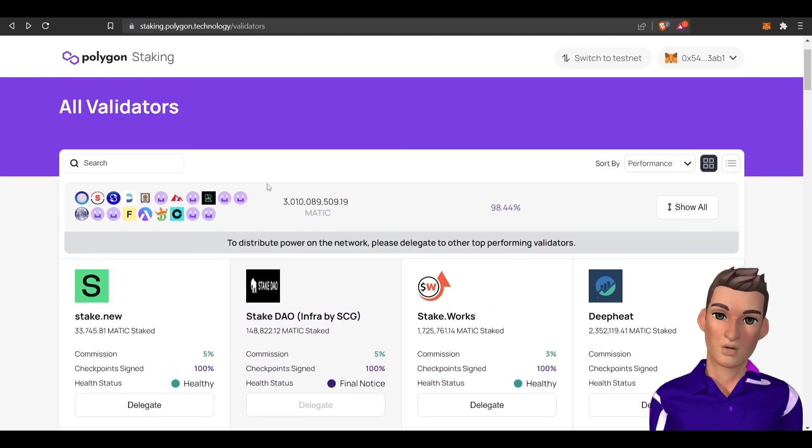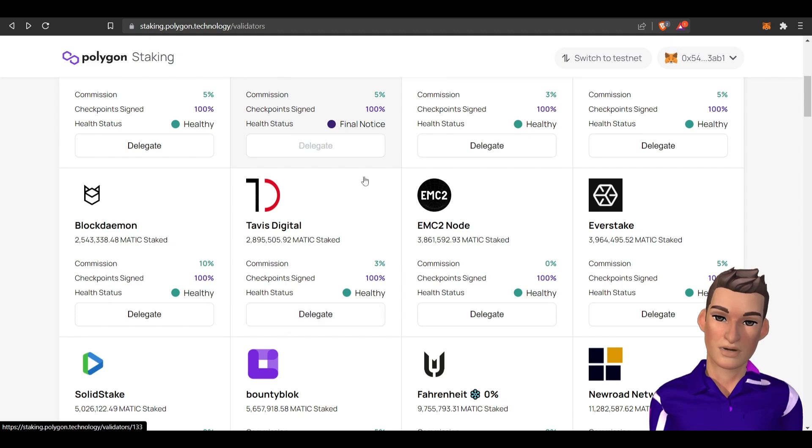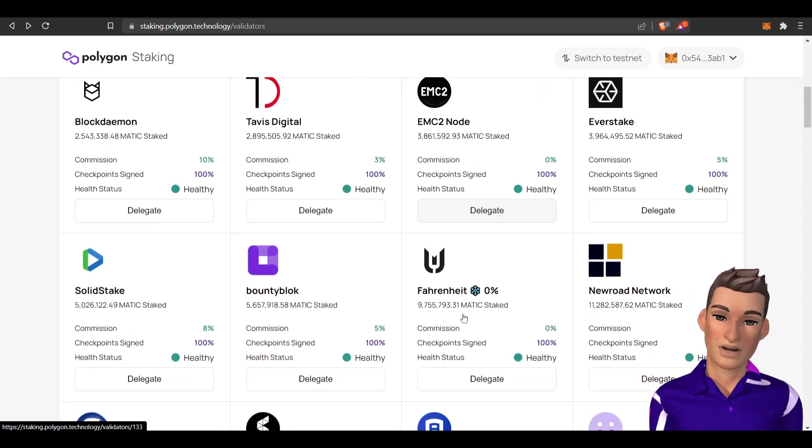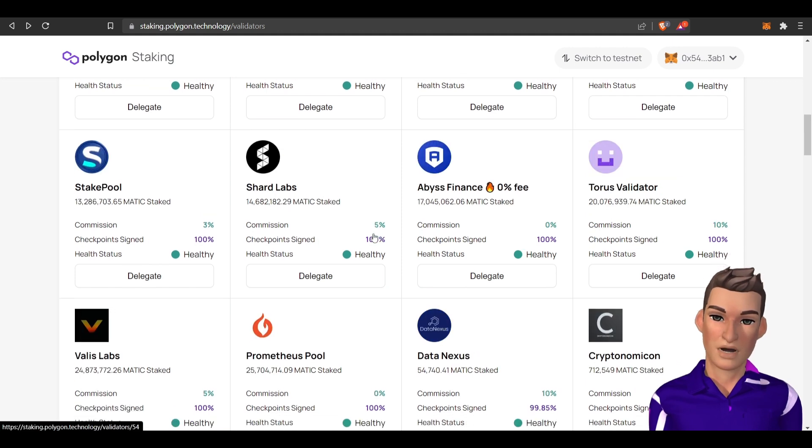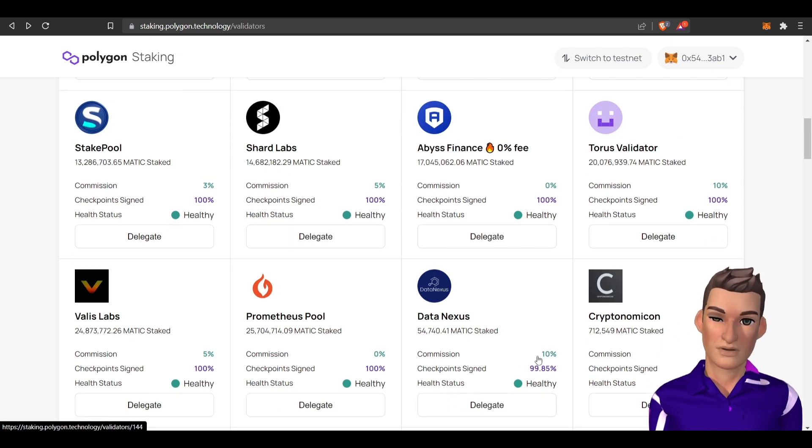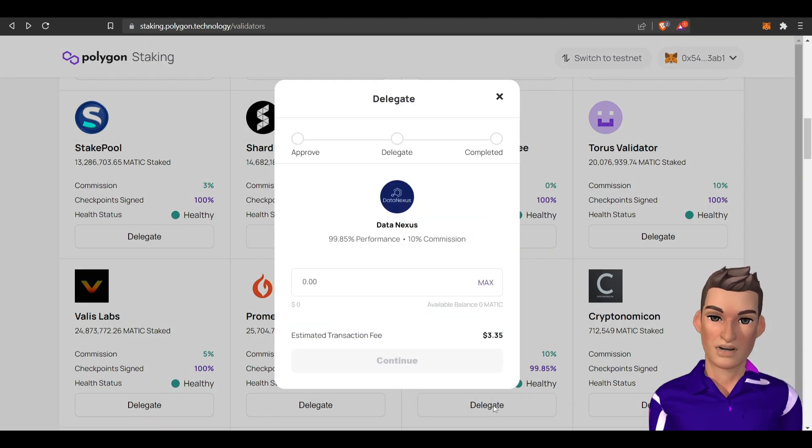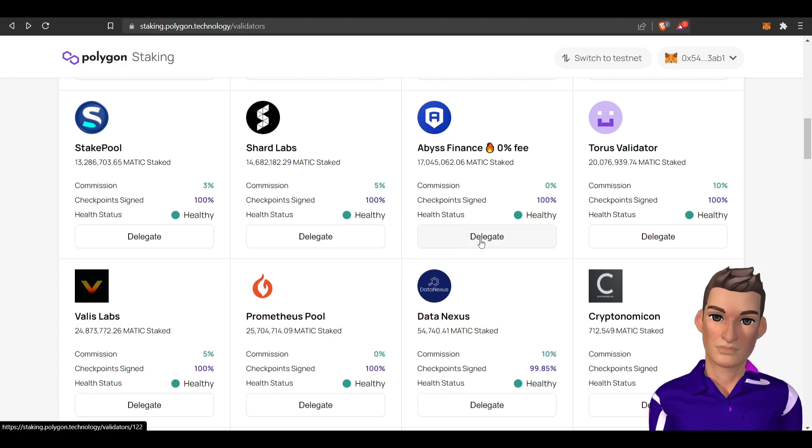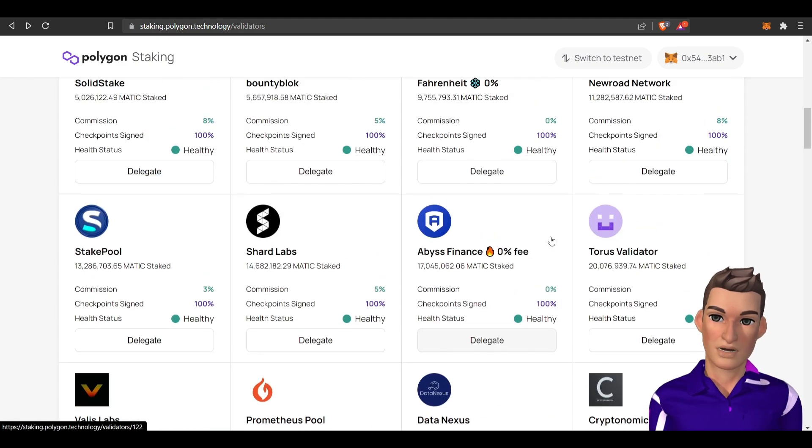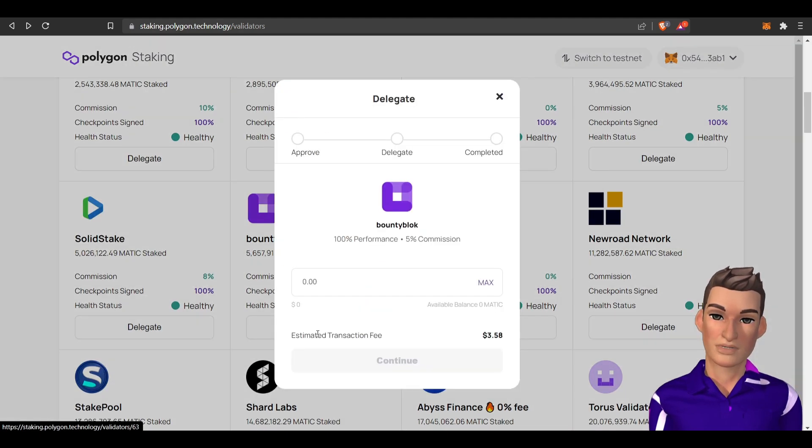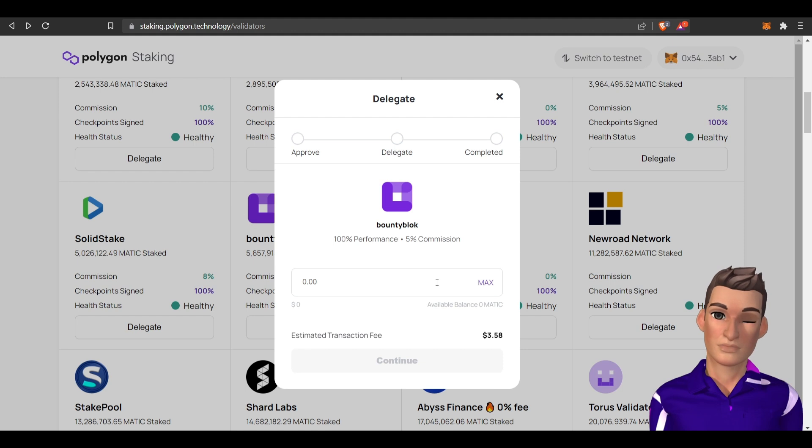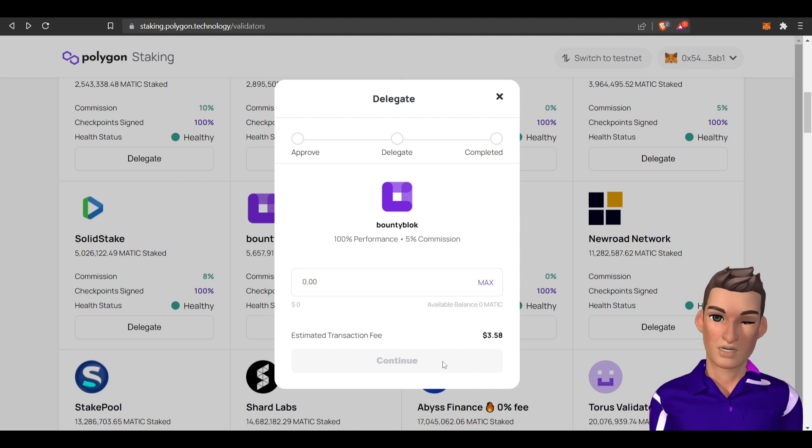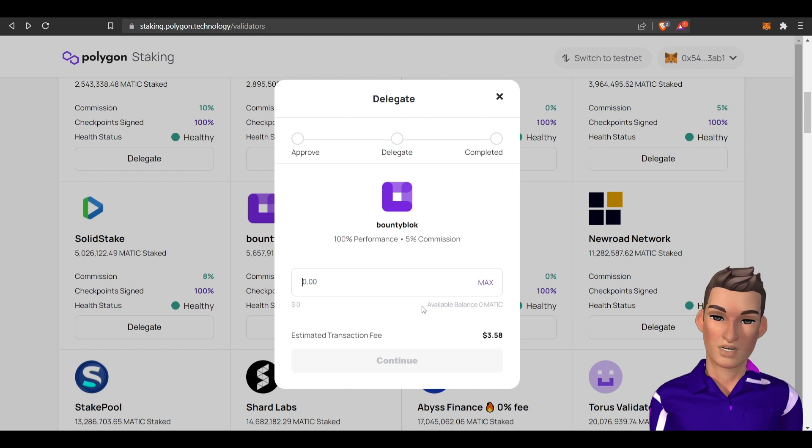These are all the validators that are currently active. Some have no commission, some have commissions, some have higher commissions like 10%. Let's say I wanted to delegate to this one - they have 99.85% performance. The estimated transaction fee, this doesn't include gas fees, is $3.58. If I had MATIC in my wallet I would pick the amount of MATIC I want to delegate to this validator, continue, and you'll get a prompt in your MetaMask. Generally it's going to be around $15 or so, just depends on how busy the network is at the time.